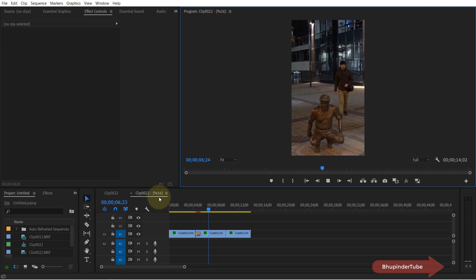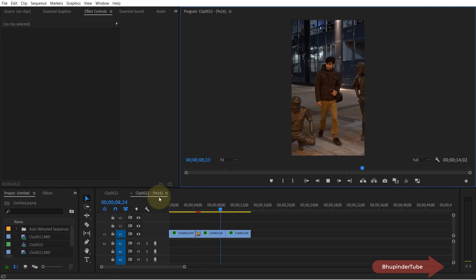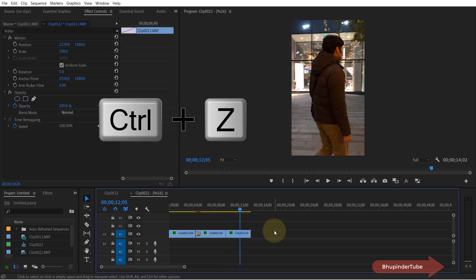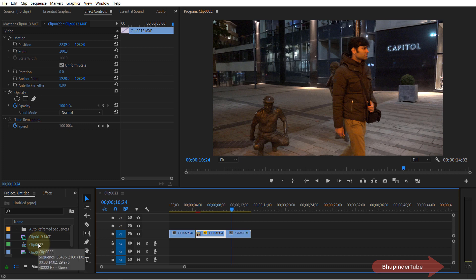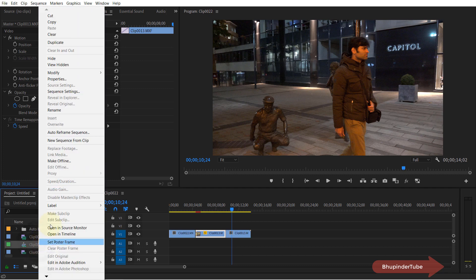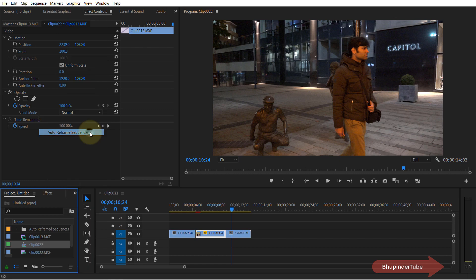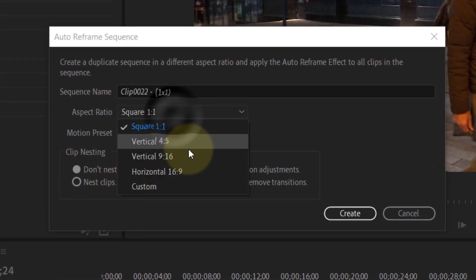So now press Ctrl+Z to undo this, and then I will try to do the same thing but select the second option. So go to your auto reframe sequence again, change the aspect ratio to a vertical one.